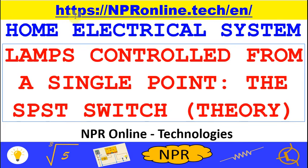In this lesson we will see how to turn on and off lamps by using a single pole single throw switch.